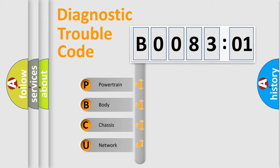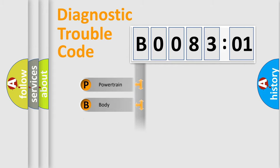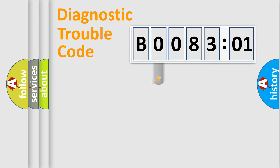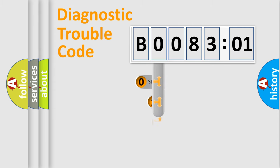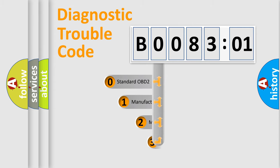We divide the electric system of automobile into four basic units: Powertrain, Body, Chassis, Network. This distribution is defined in the first character code.